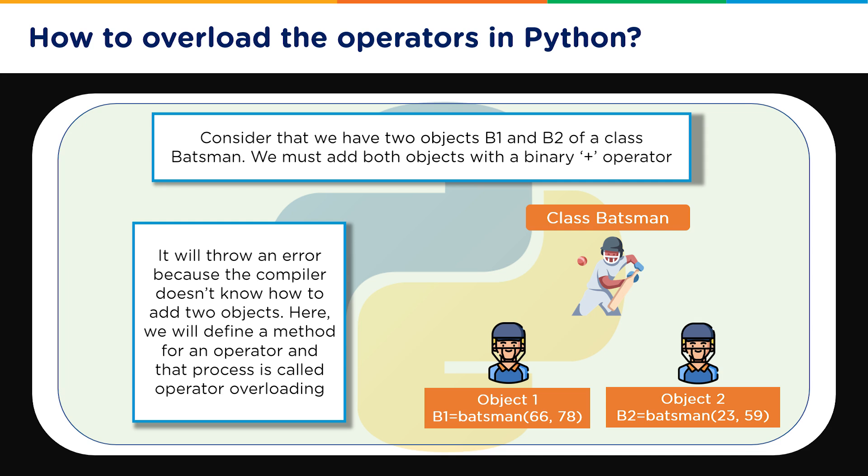So in the example which we will be showing you we will be taking two objects of Batsman1 and Batsman2 and we will be using two scores per batsman and then we will add them. So we will discuss that in the examples we will show you.